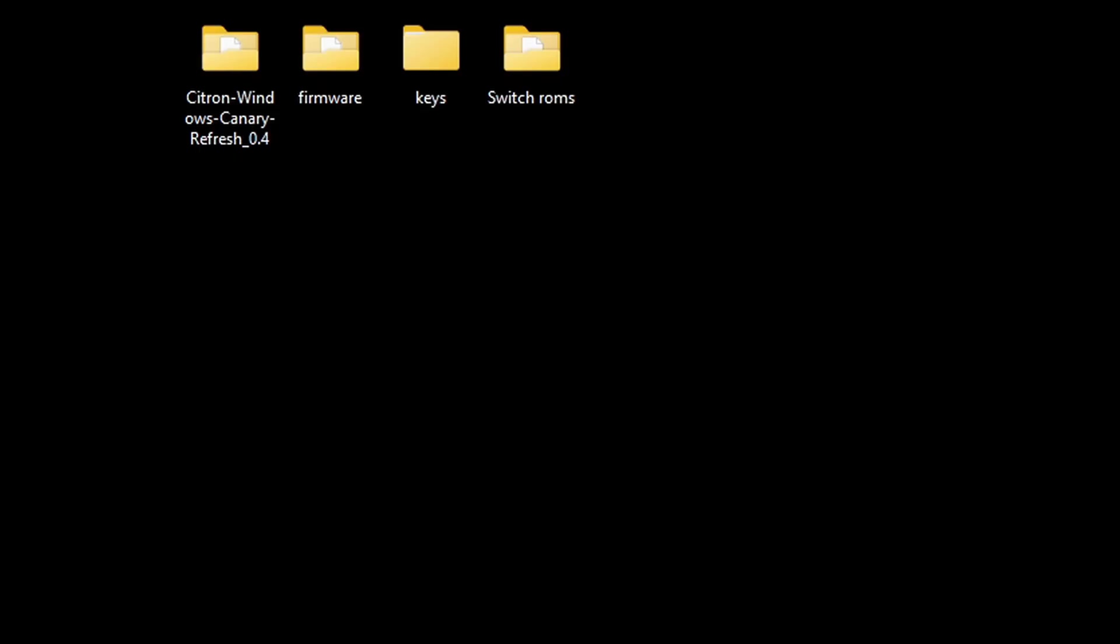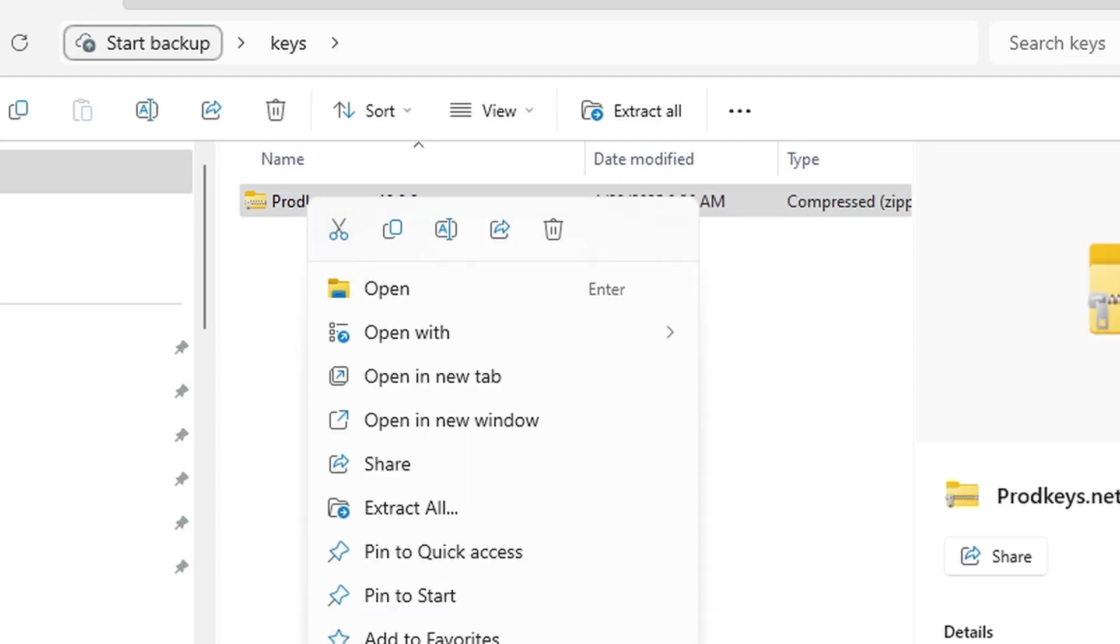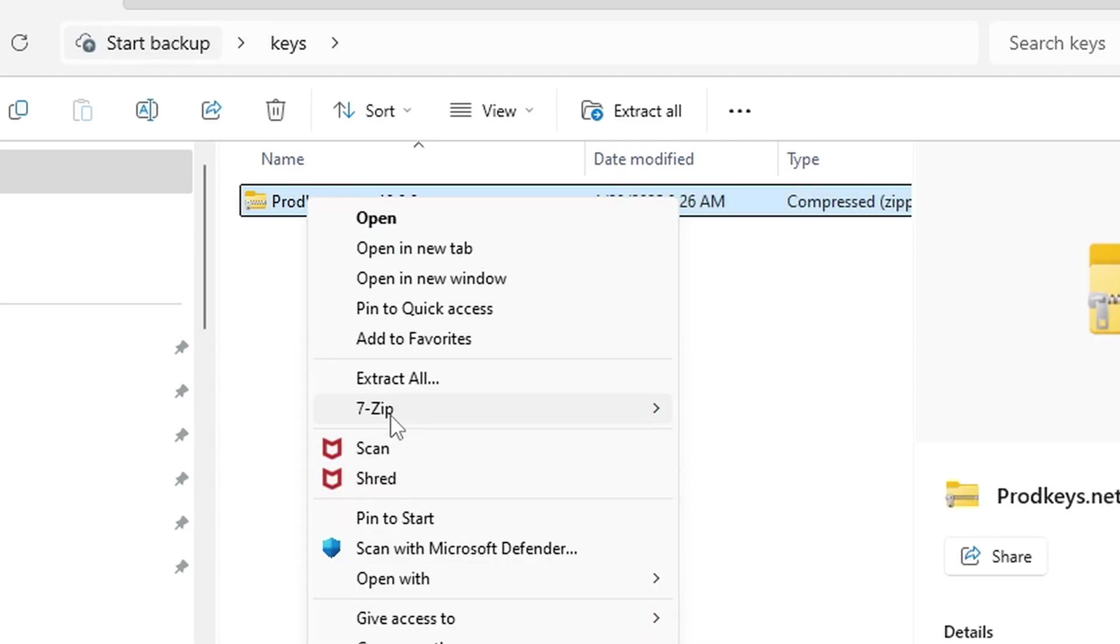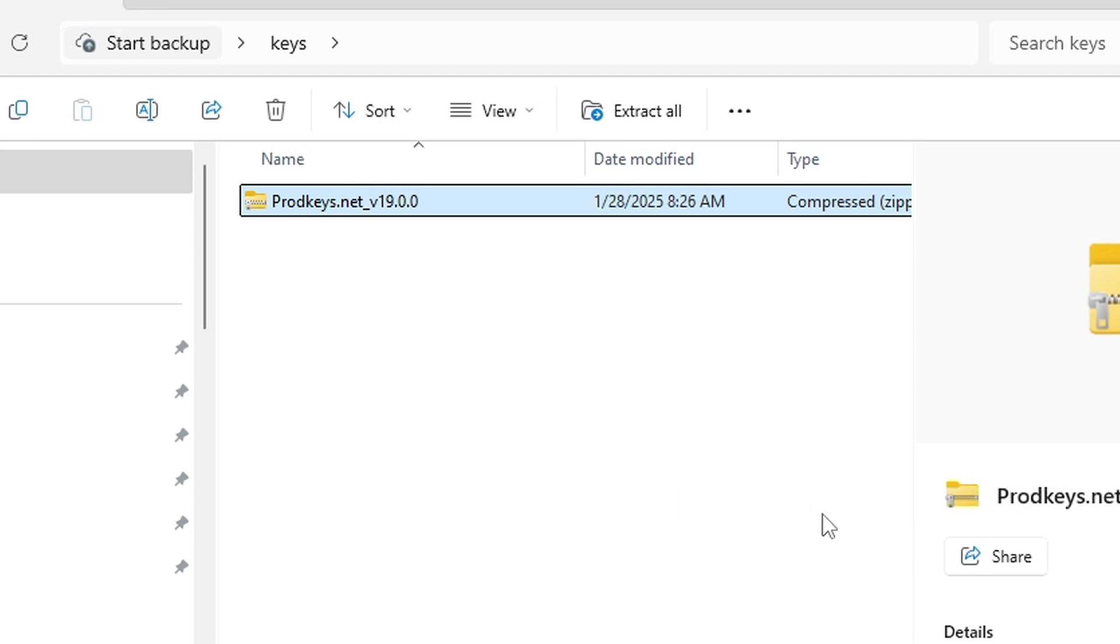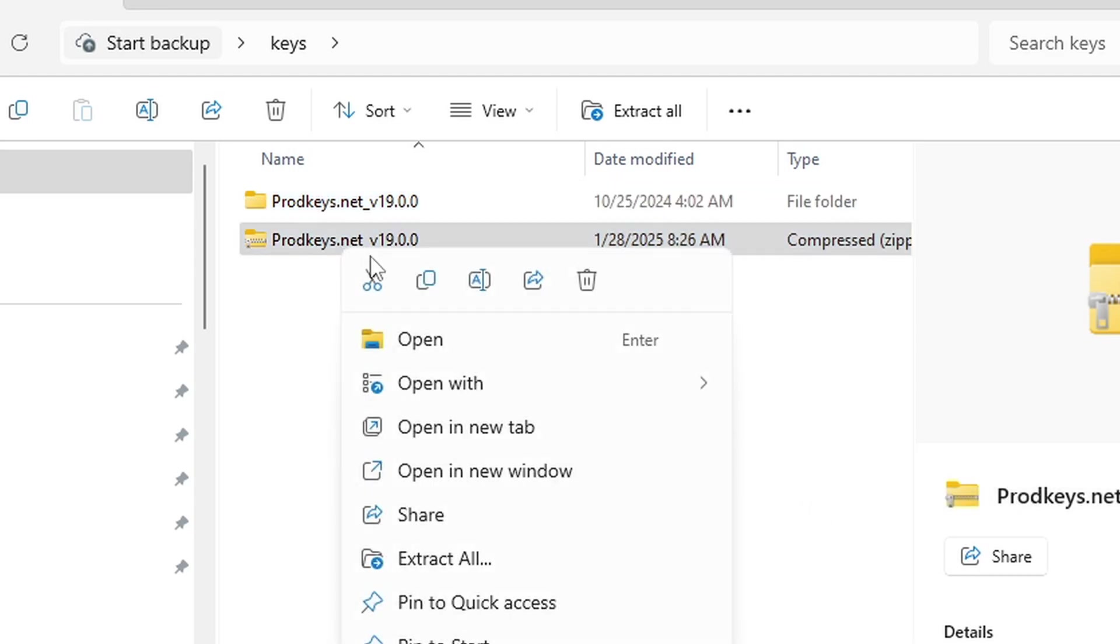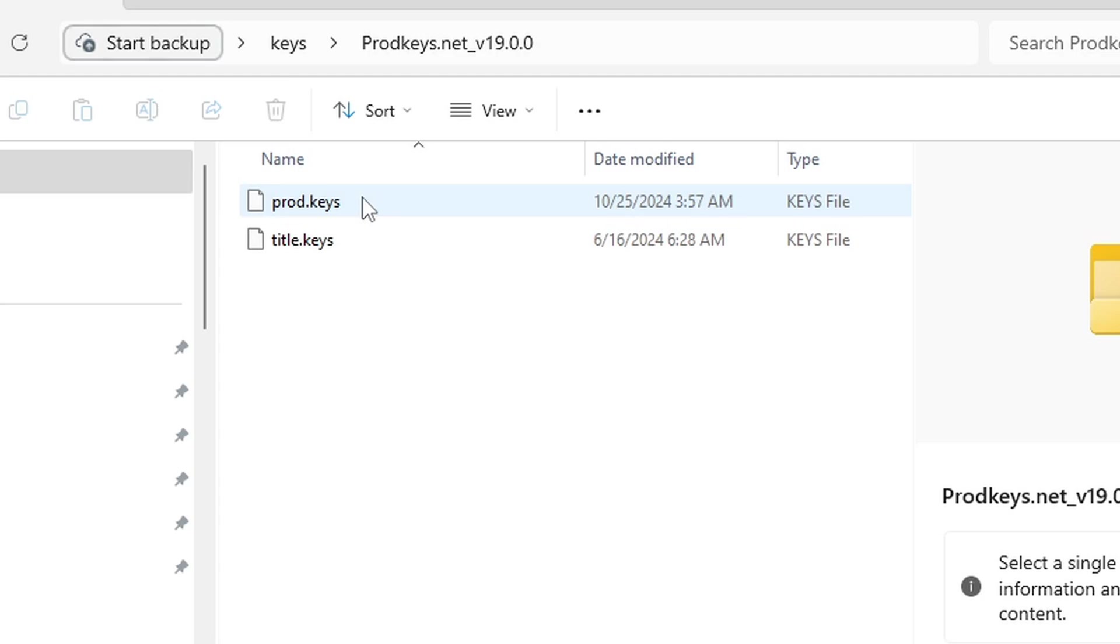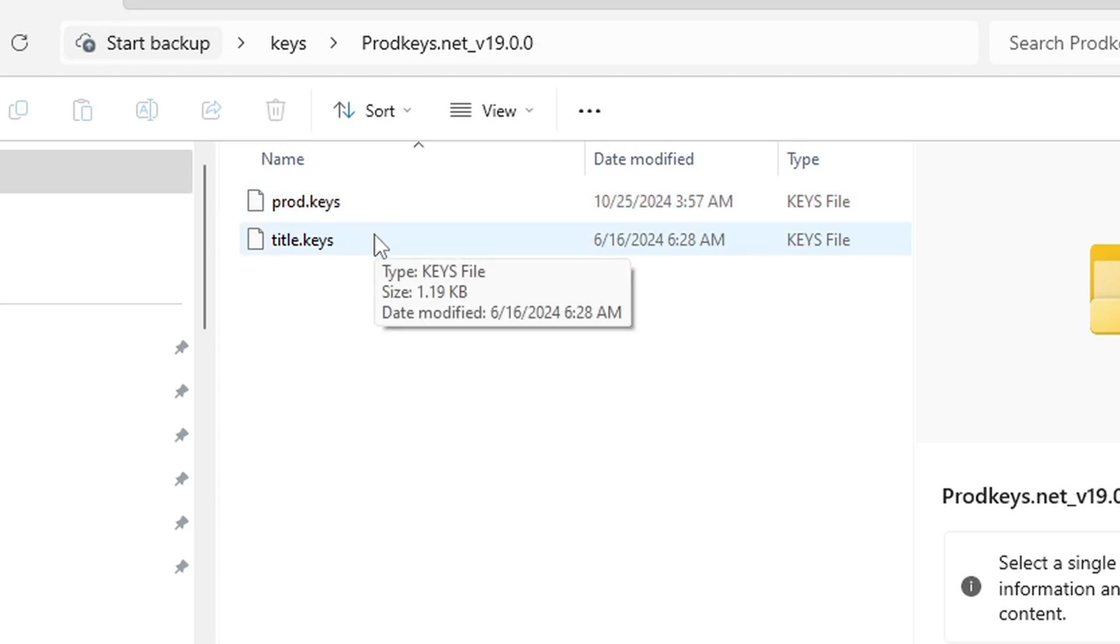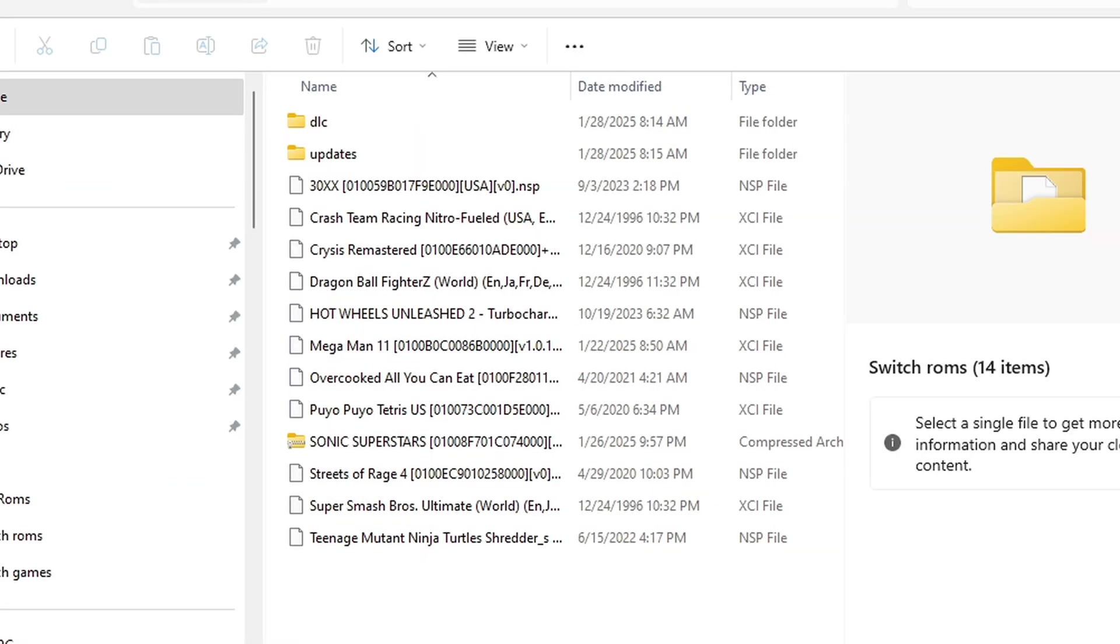Open that keys folder, same thing - extract our prod keys, extract here, delete the zip file. Inside of that folder you should see prod.keys and title.keys. And last, my switch ROMs folder.